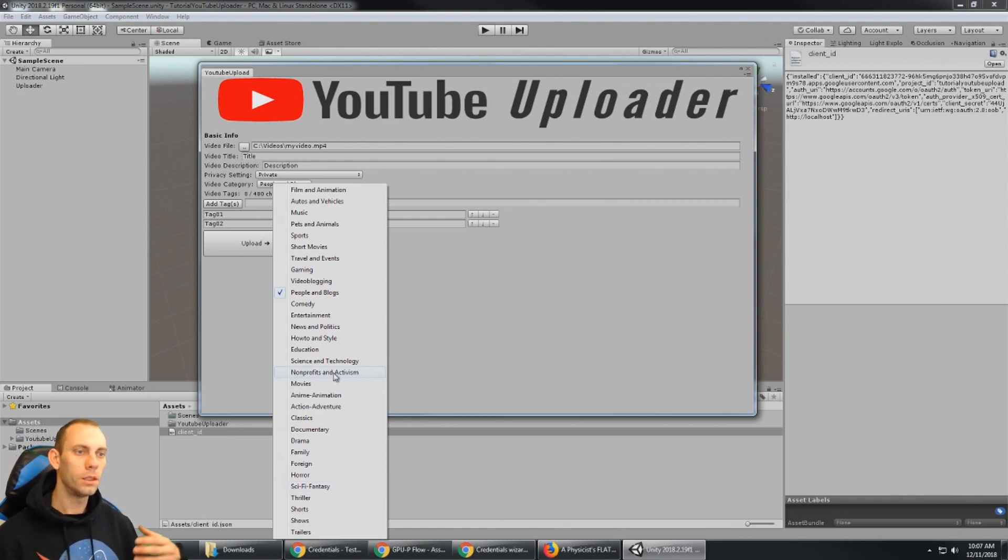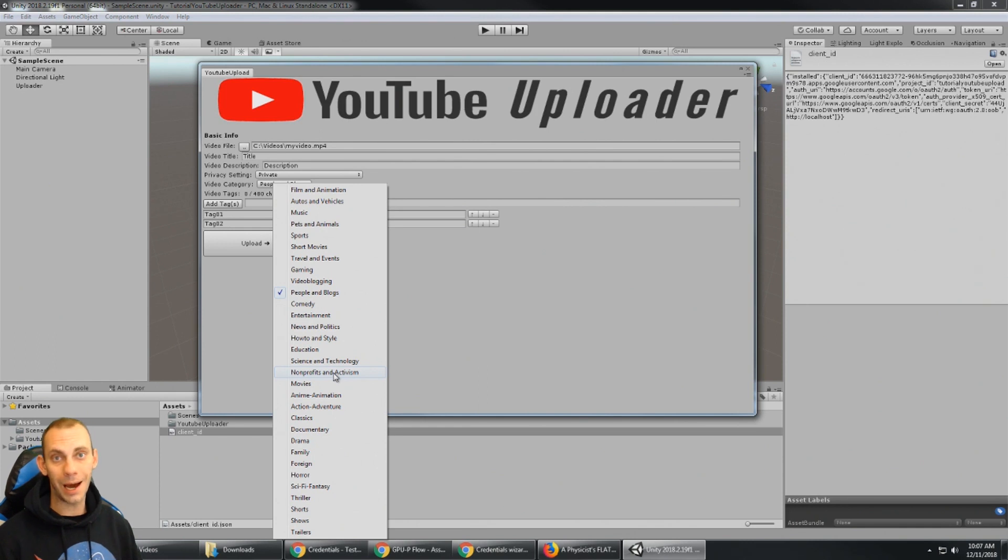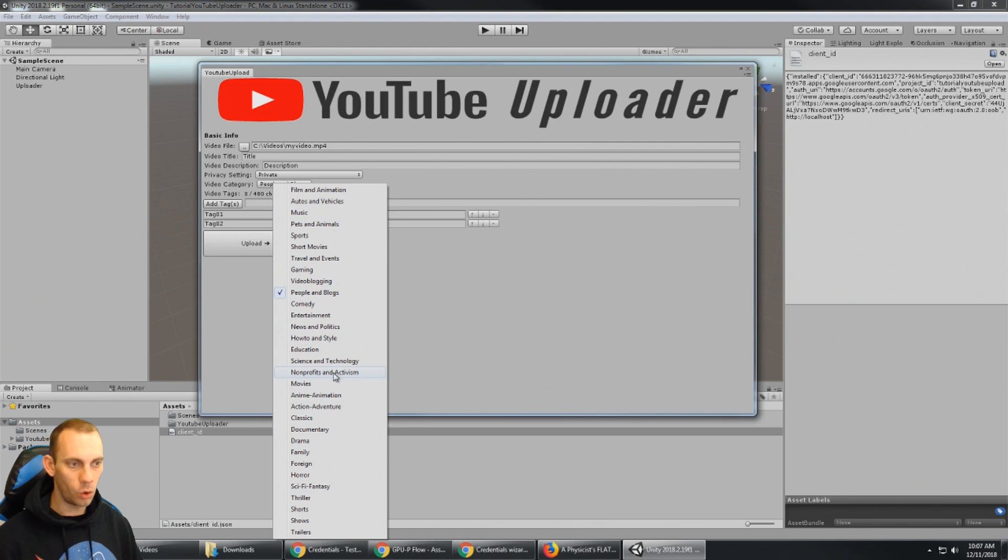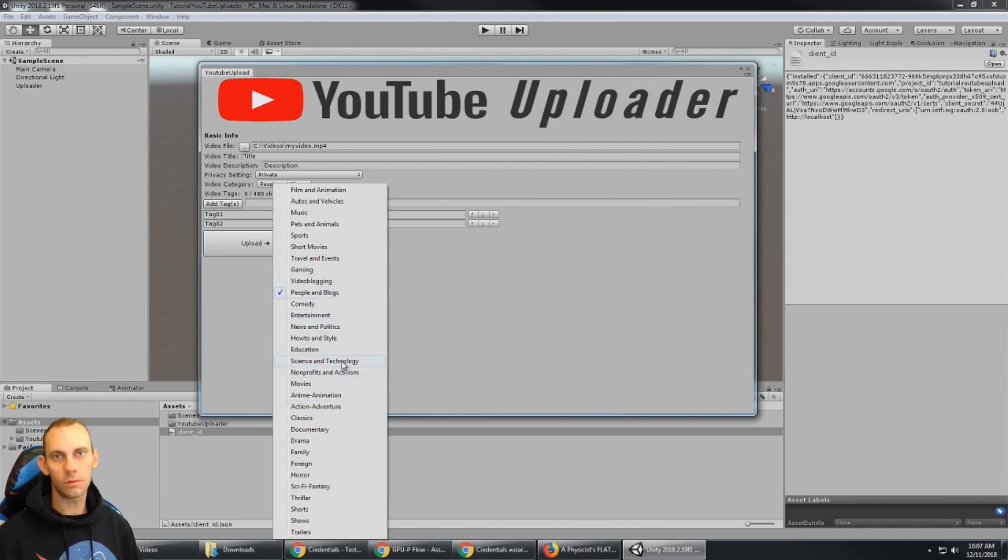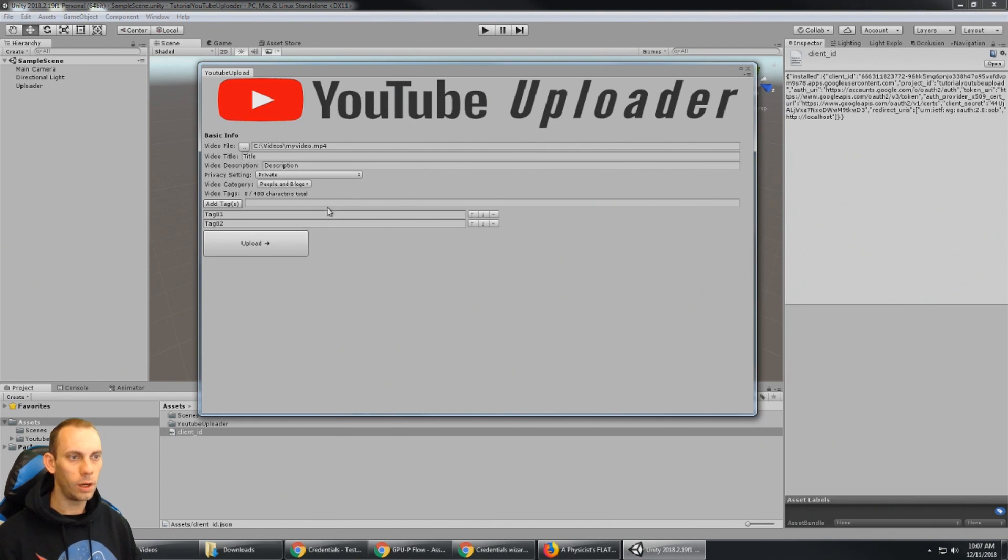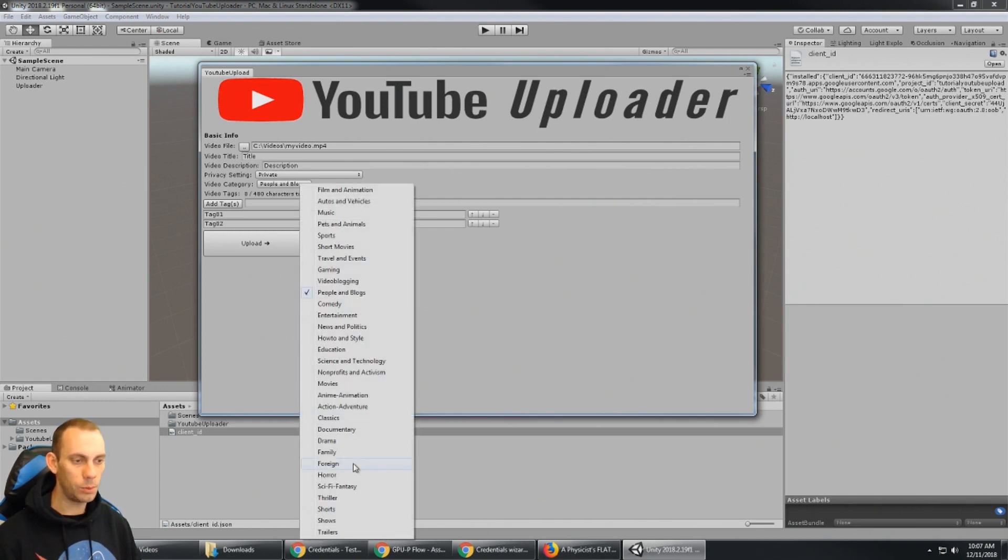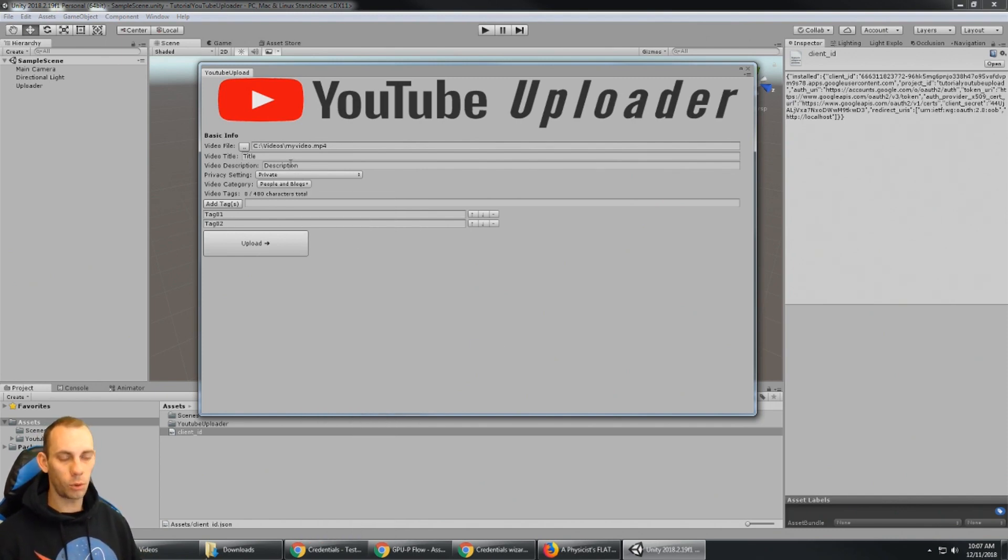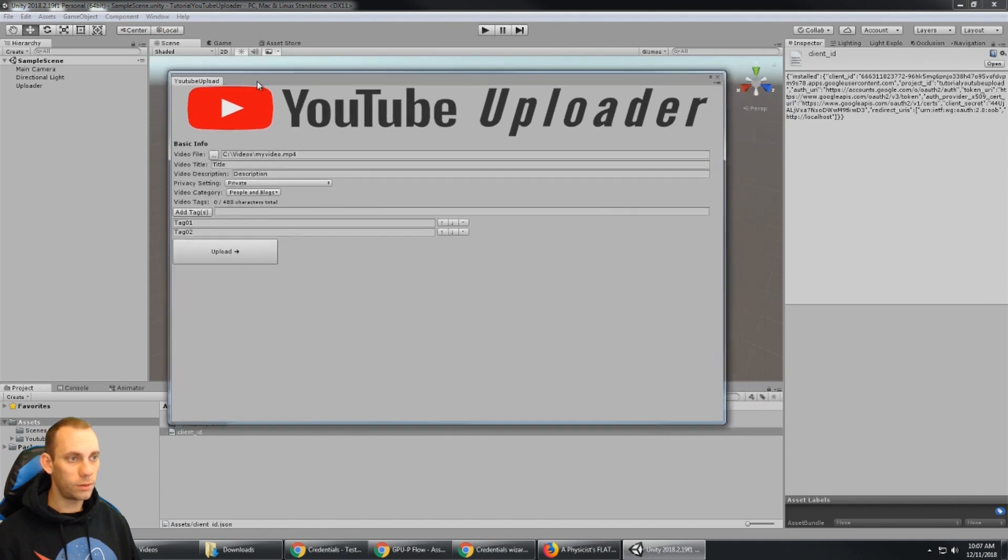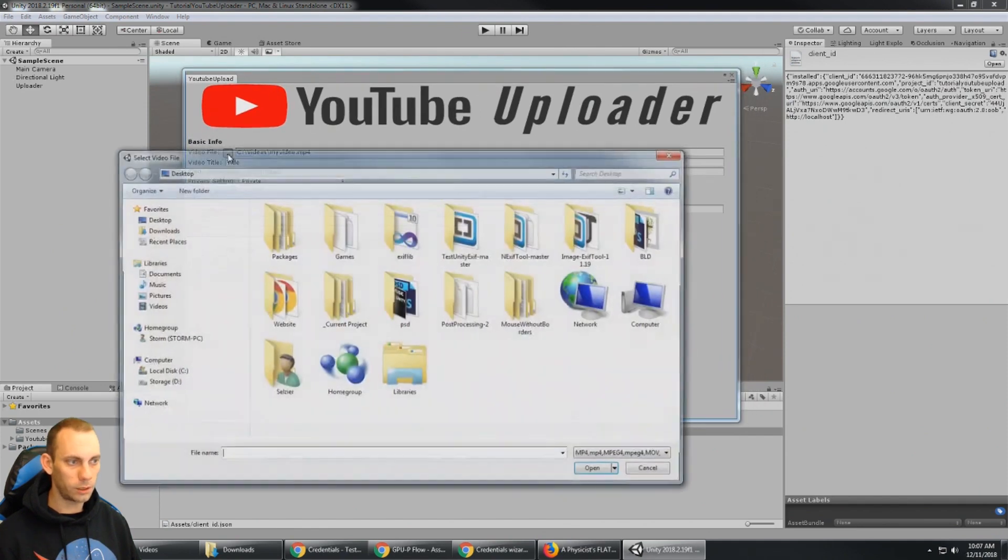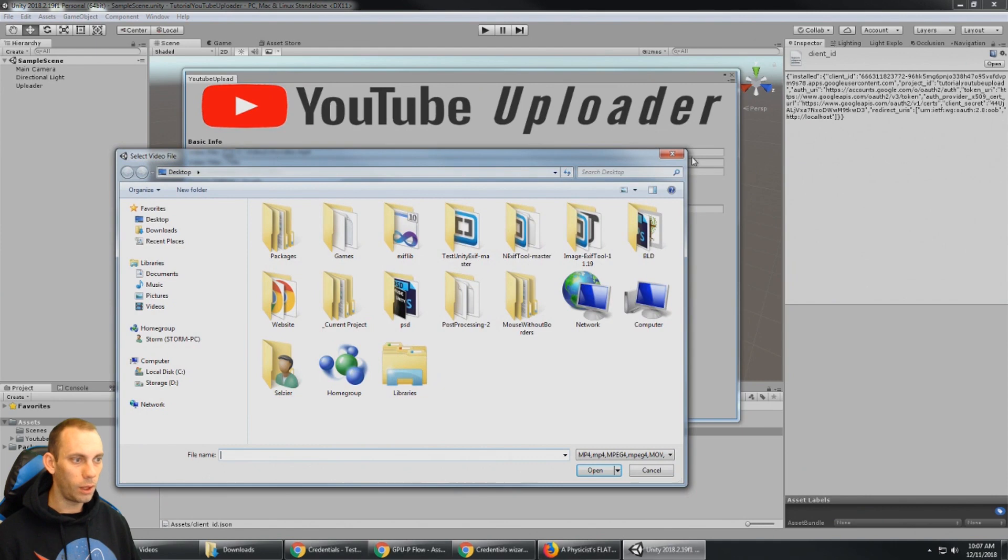We can see with the video category now that it's populated the API is working correctly because this is a query to the YouTube API to get back all the video categories. So in case they add new ones or move these around, you'll always of course upload to the correct category. But this is one sign that the API is working correctly is that this list is populated. So now we're ready to go to upload a video with this uploader screen. We could just select the video now.